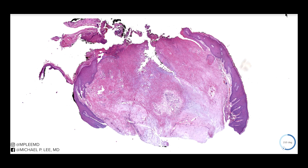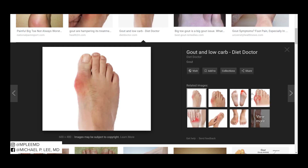Gout — isn't that an inflammatory condition or some type of arthritis? Well, yes, that's definitely the most common presentation. As you may know, the classical demonstration is on the big toe. And you can see that right here, it is very red.